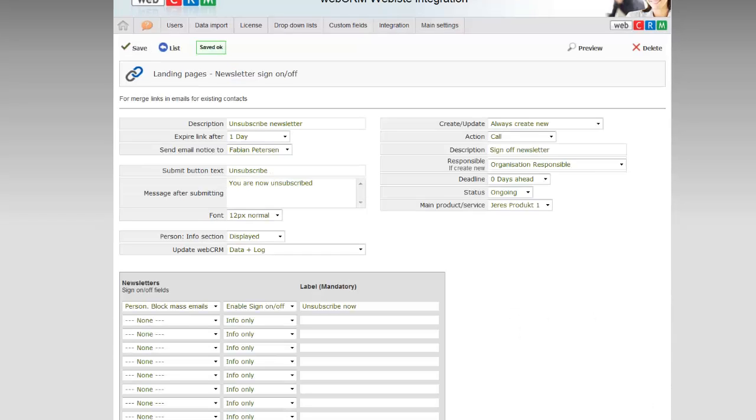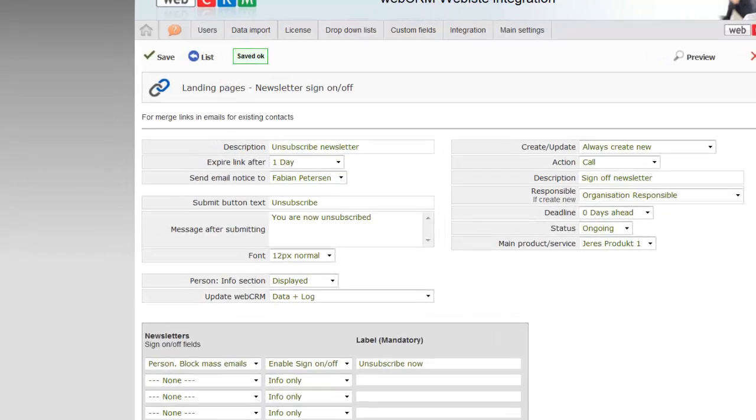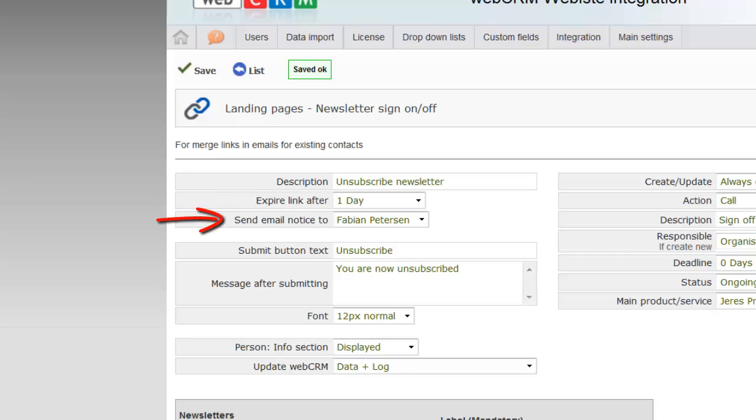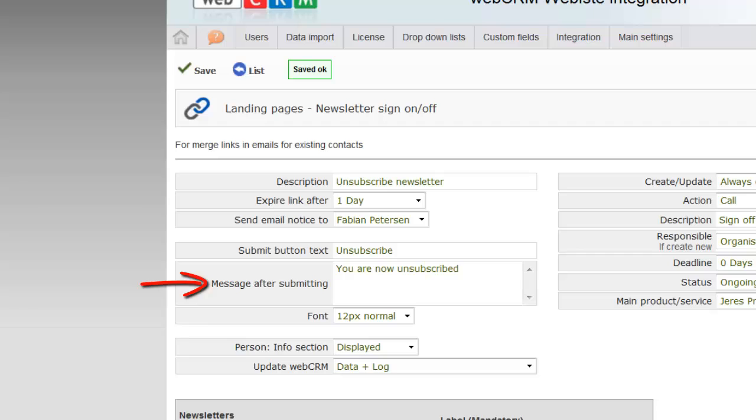Subsequently, you now need to set up the landing page. First, choose for how long time the link must be active in your newsletter. Then select whether to send an email to one of you, when a recipient chooses to unsubscribe. Here you can select if the Submit button, for example, should be named Unsubscribe, and in Message after submitting, you can insert a receipt to the customer. You can also select the font the receipt must be displayed with.